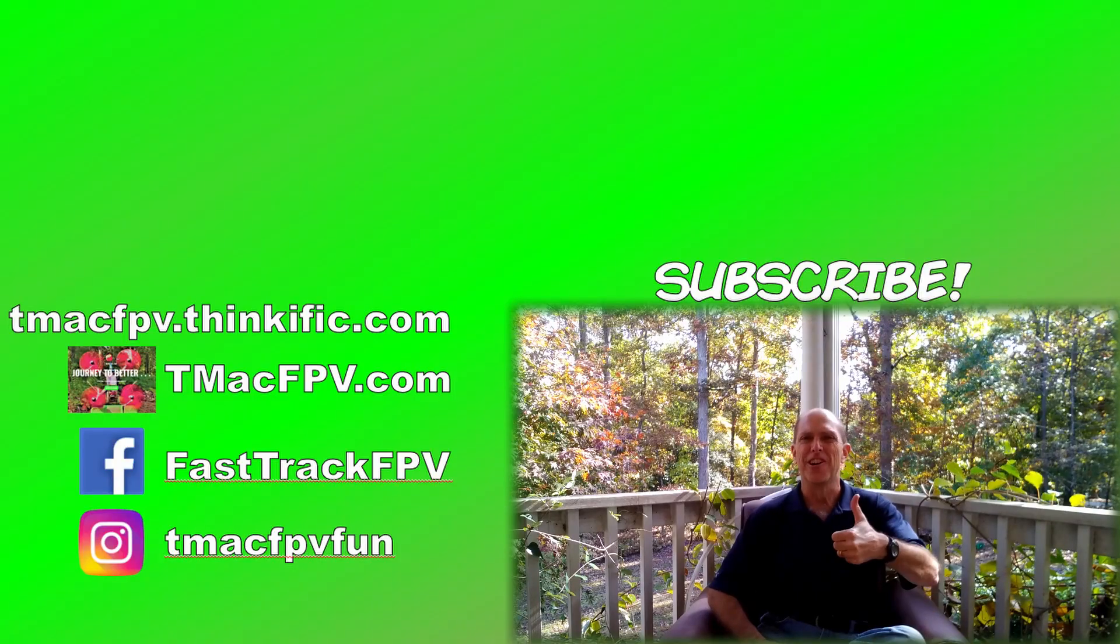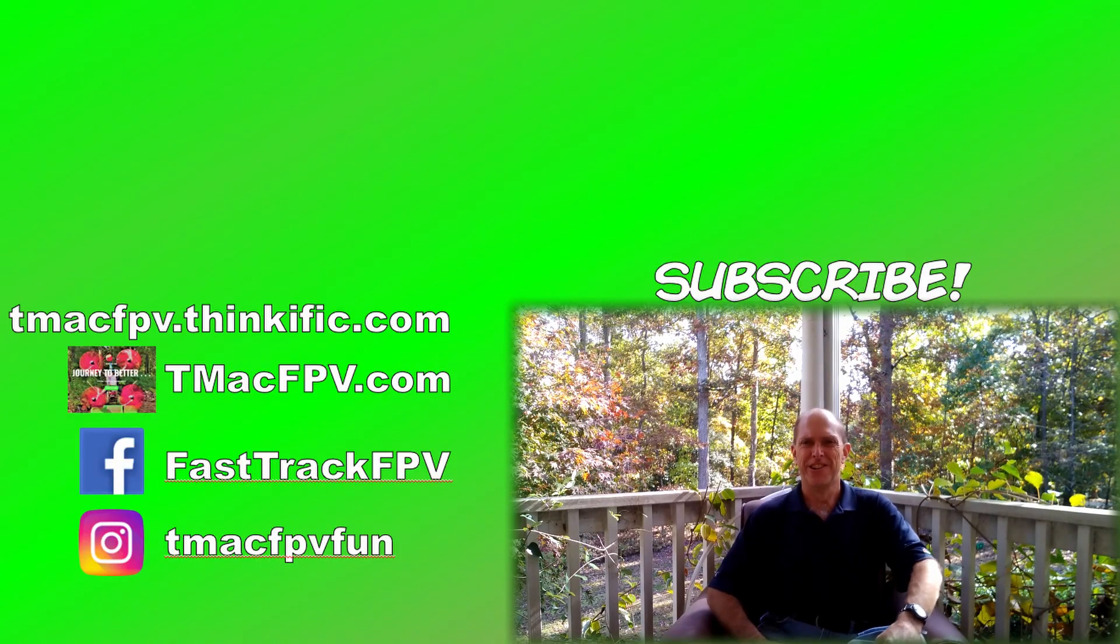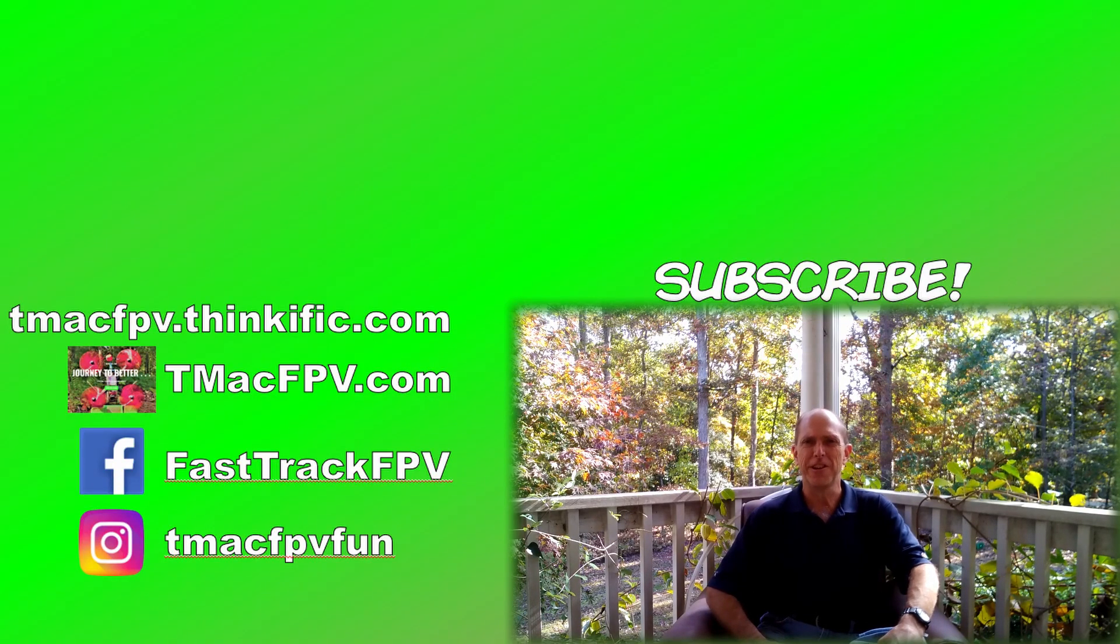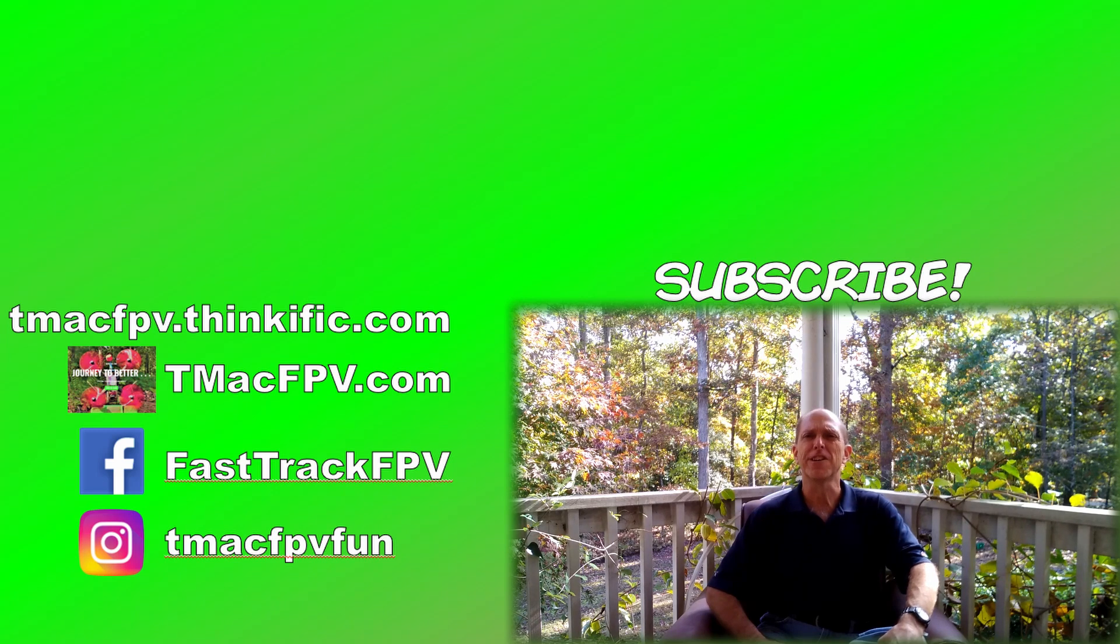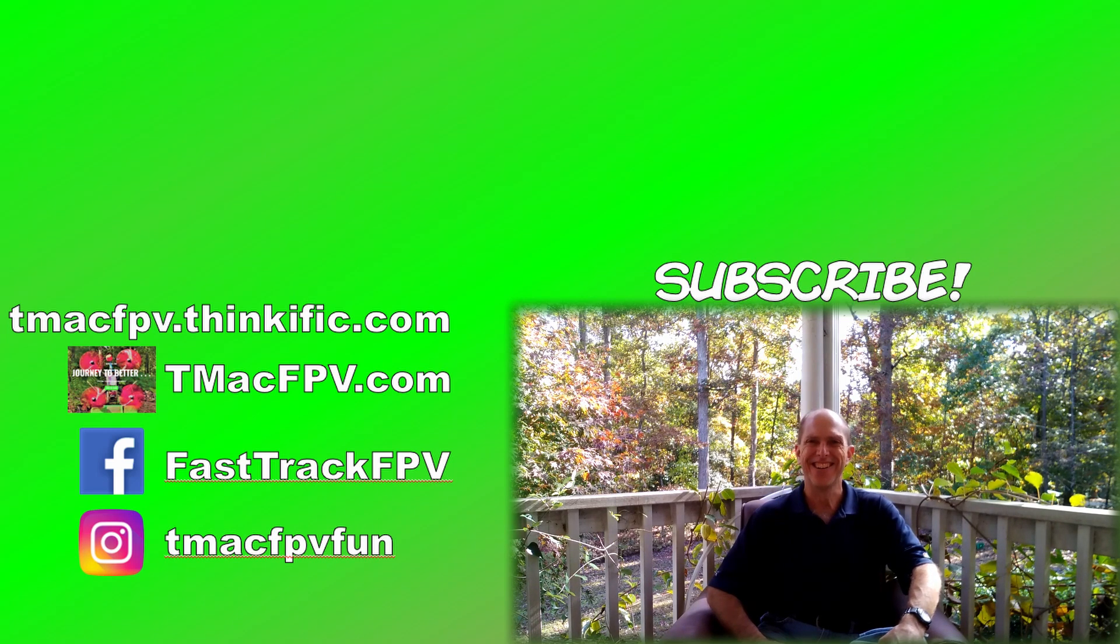Make sure to like the video. Share it with your friends. Subscribe to your TMAC FPV channel. Thank you for your time. We'll see you next video. Clear skies, friend!